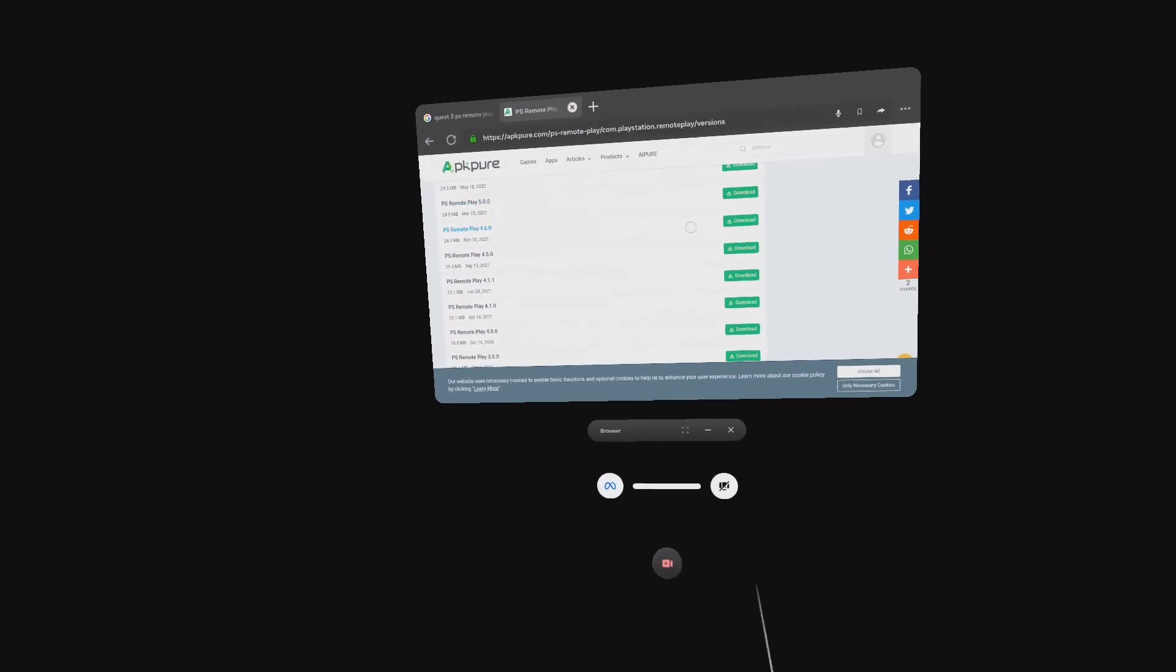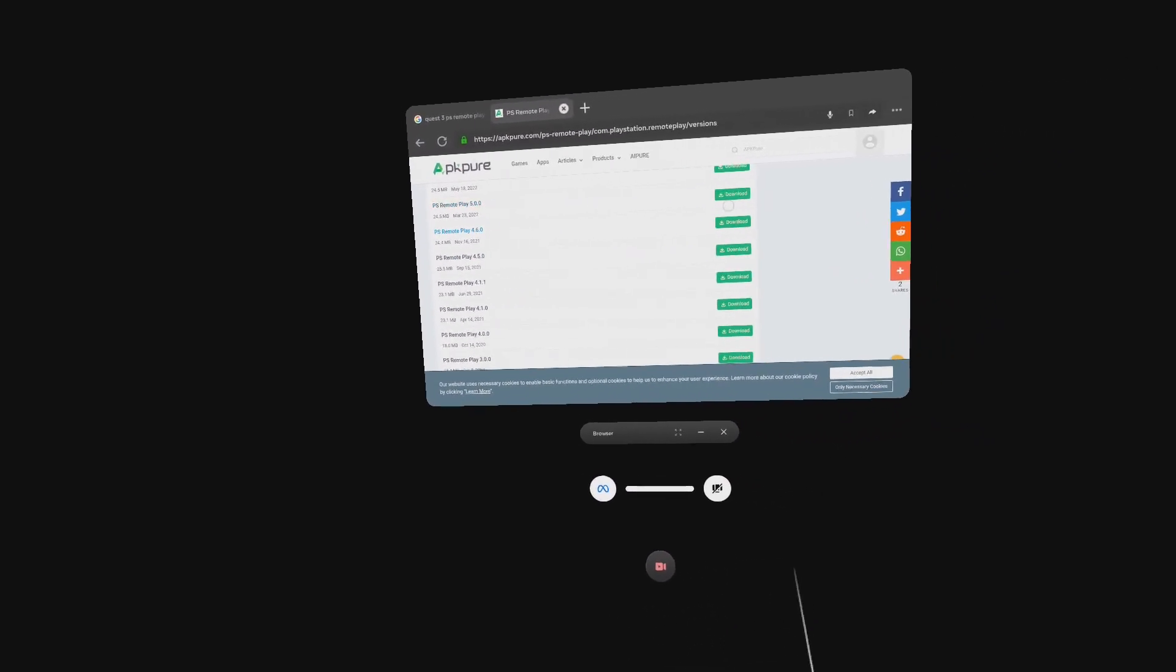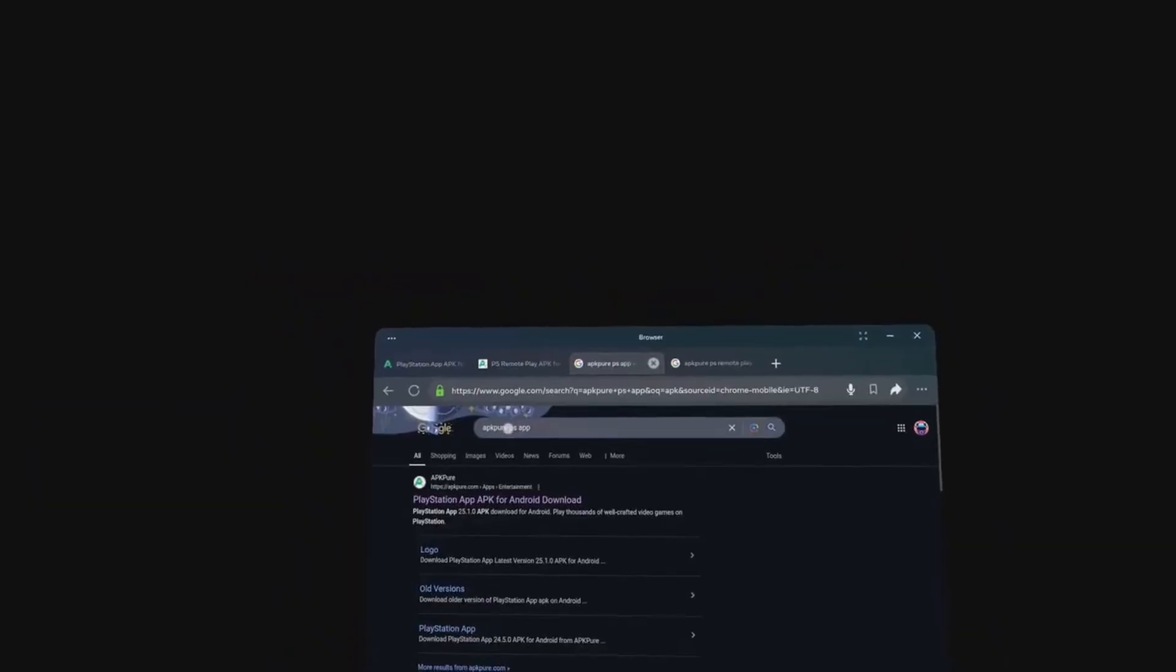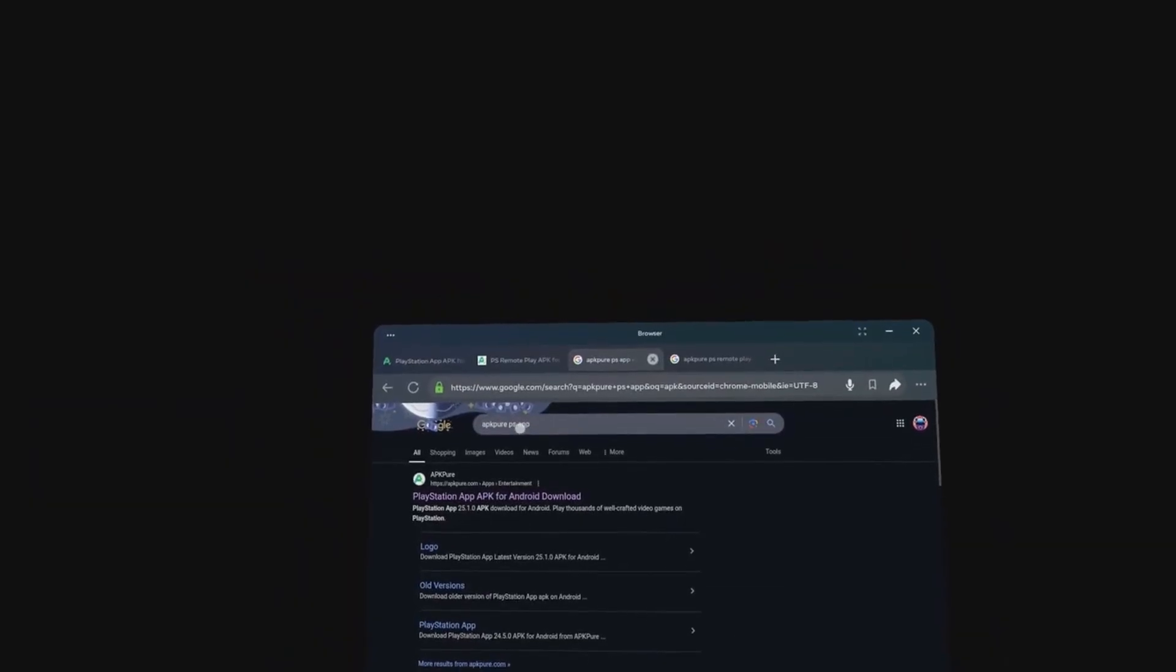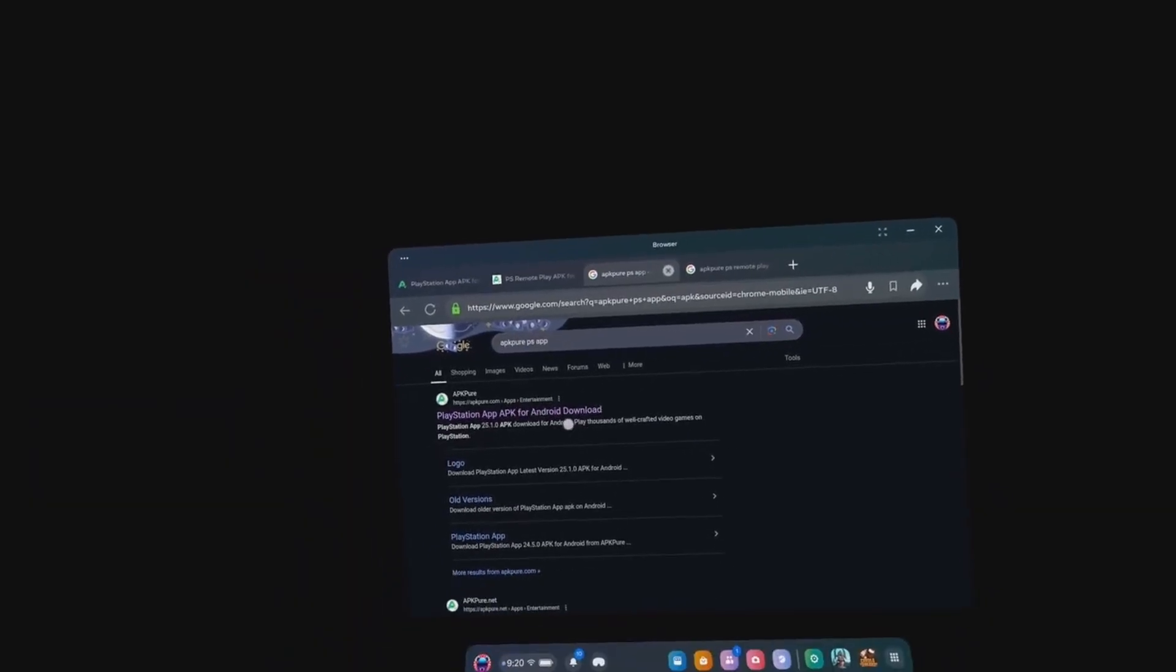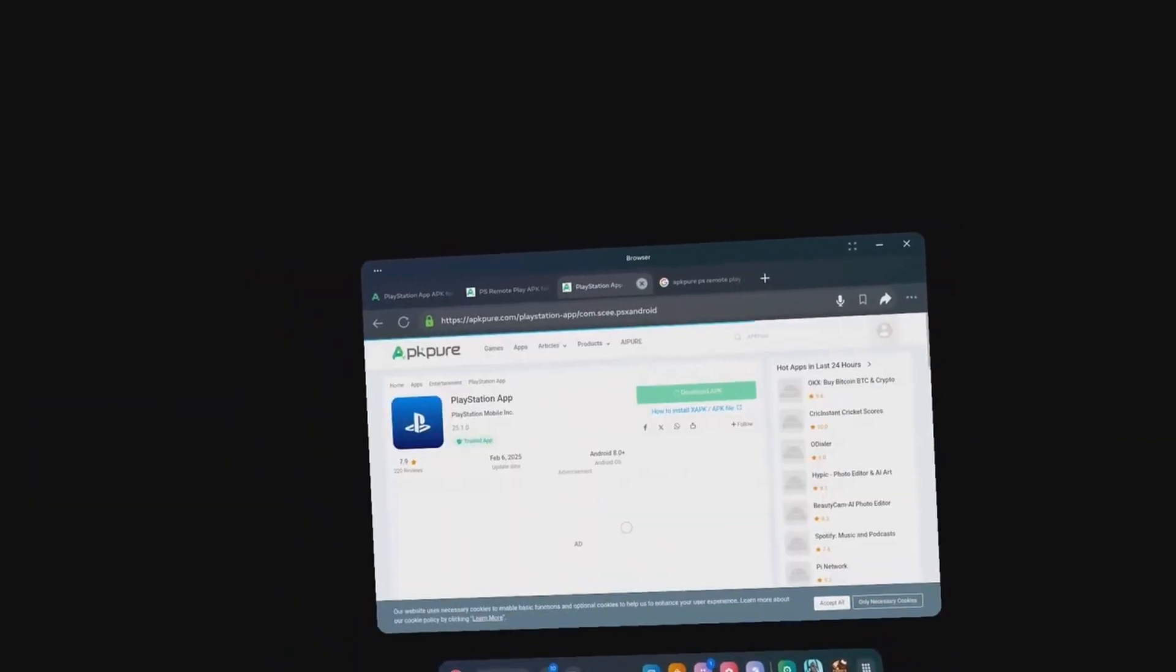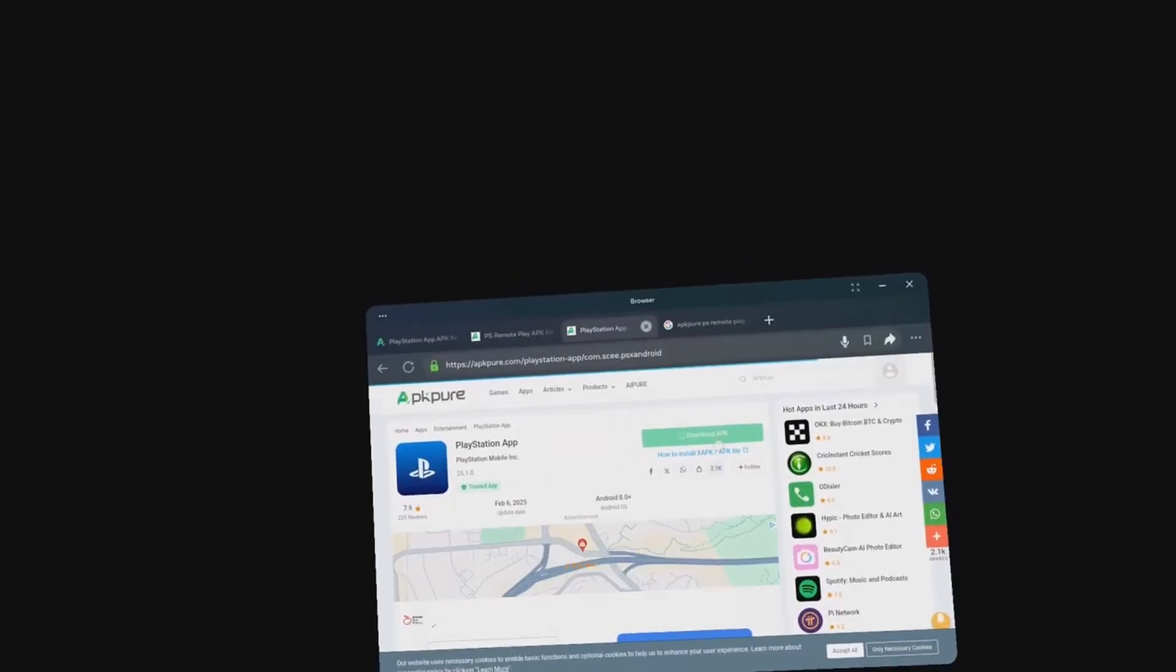Go back to Google and search for APK Pure PlayStation App. Download the app. It doesn't matter what version it is. I would say the most recent one is the best one you should do.